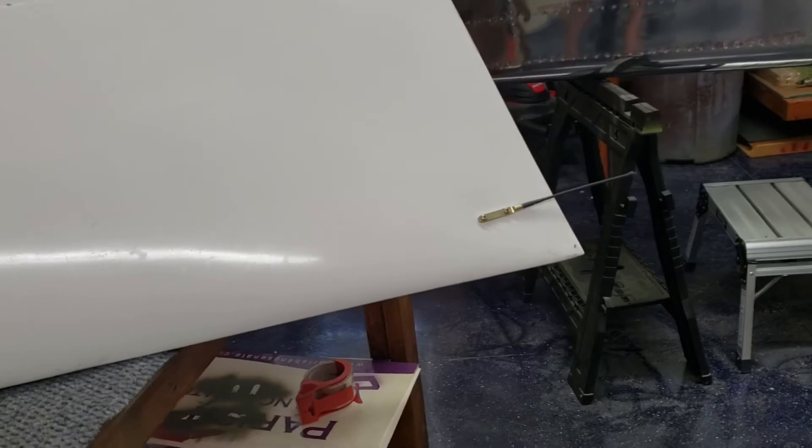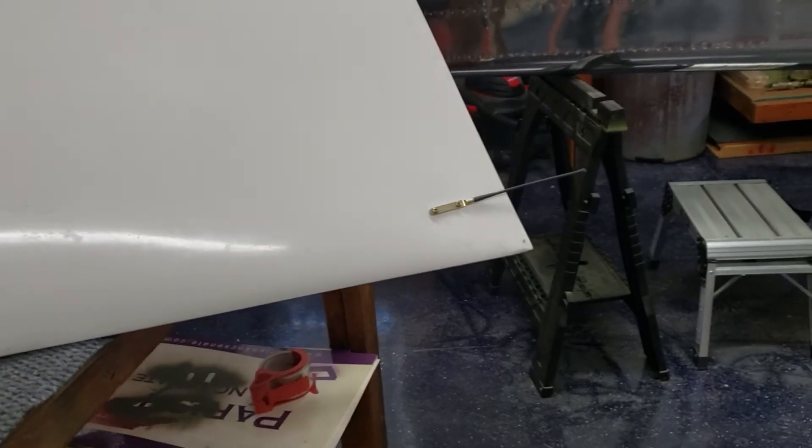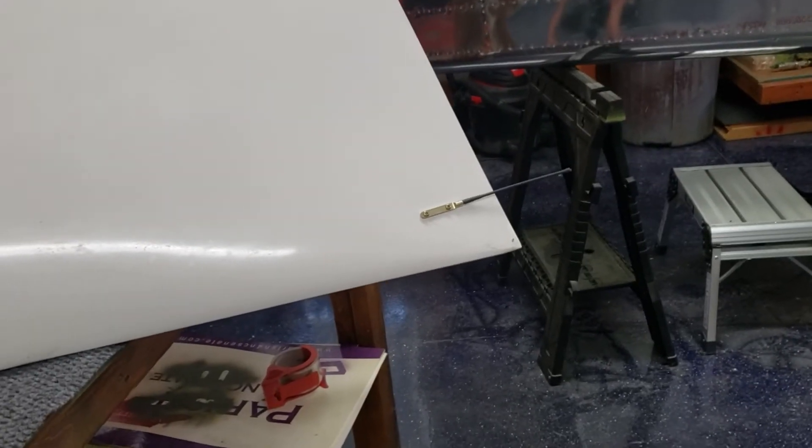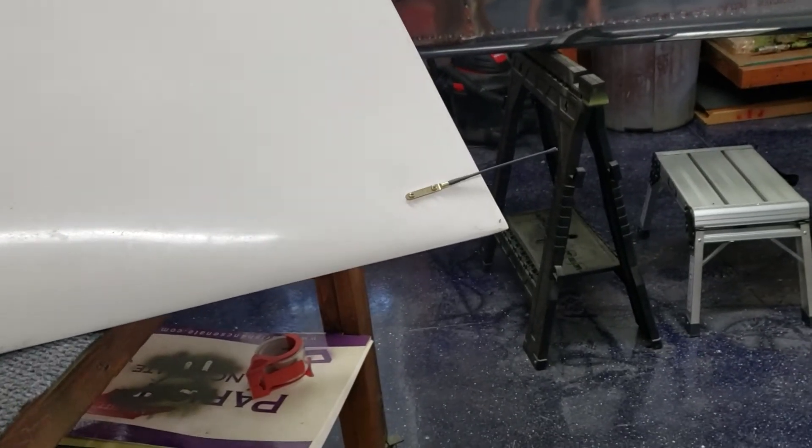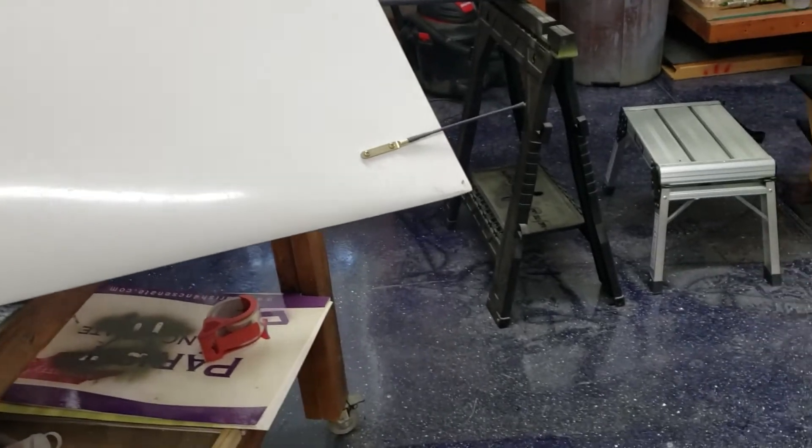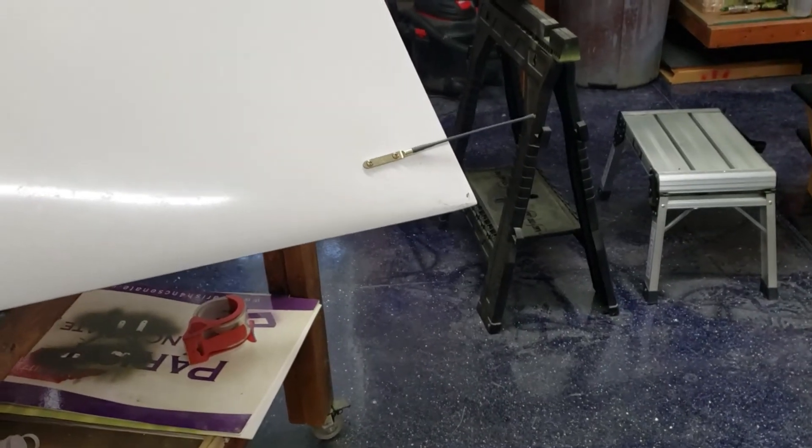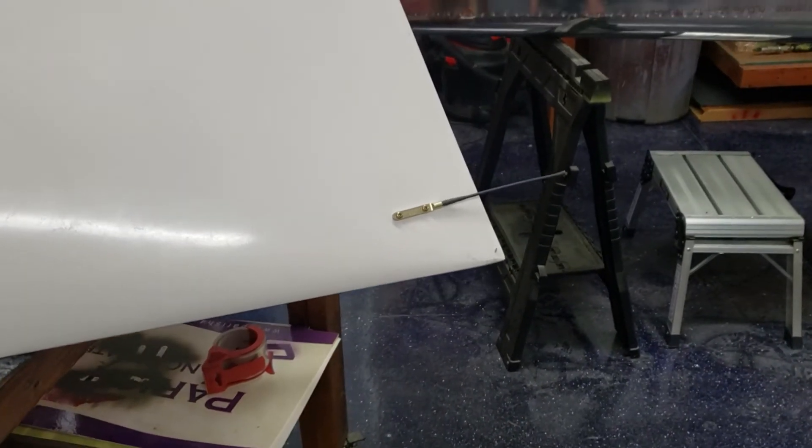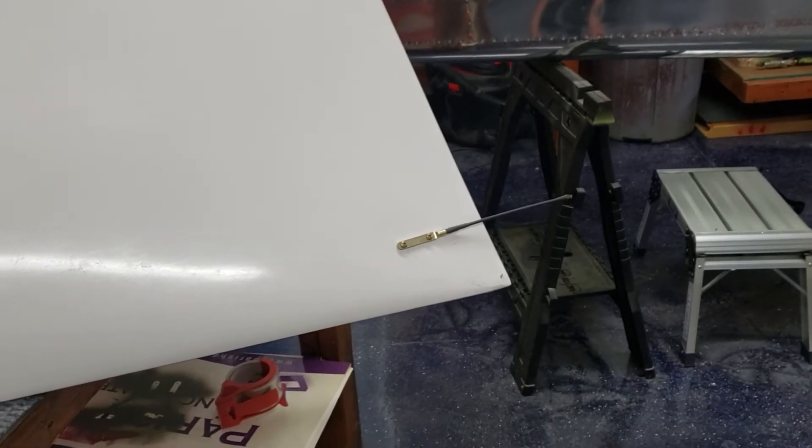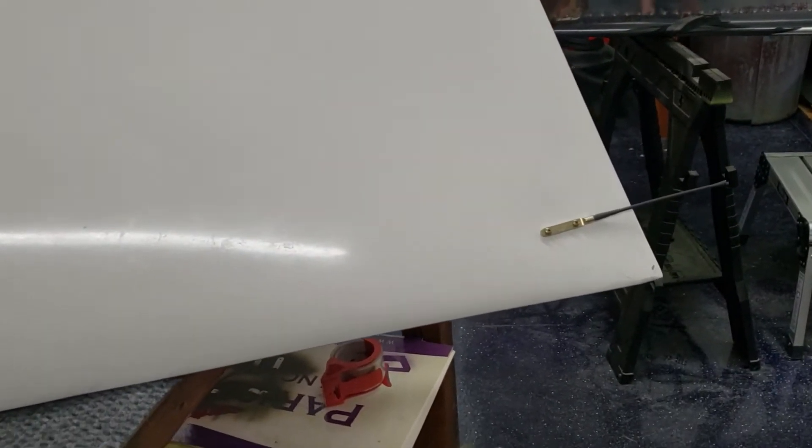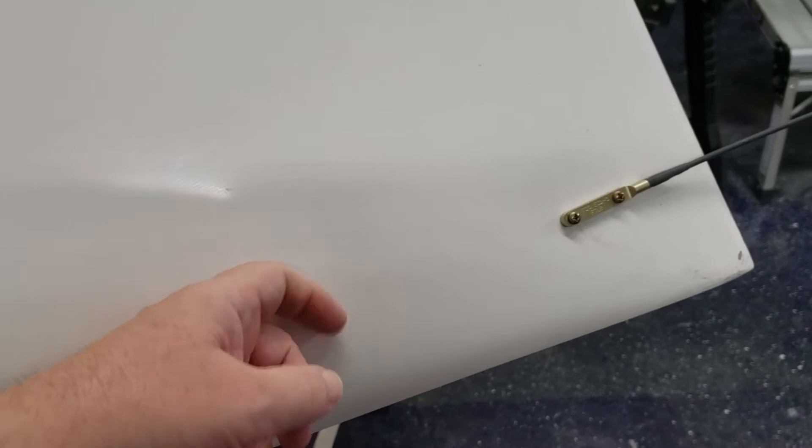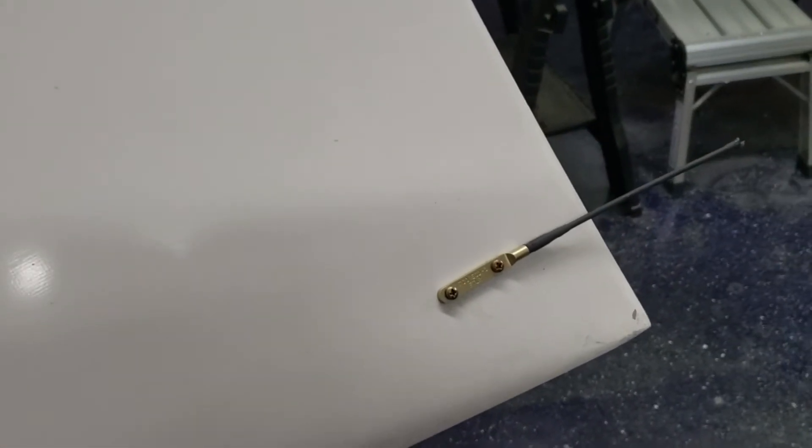All right folks, quick video here. One of the great things that I love about building an airplane is you got to sometimes solve problems. As you can see there, that's my static wick on the back of the wing tip. The problem is this wing tip is made out of fiberglass plastic, and plastic doesn't conduct.